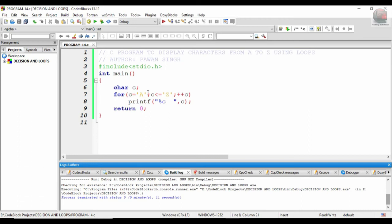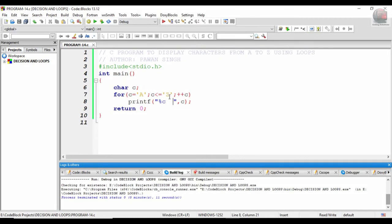This program can be made a little bit more interactive by taking from the user in what cases they want to print the alphabets - like in lowercase or uppercase or anything else. Suppose if a user wants to select 'U', that is uppercase, so all the characters are displayed in alphabetical order in capital letters.